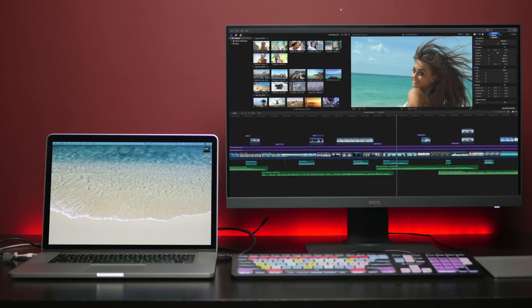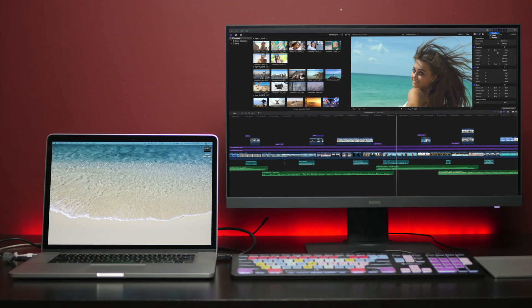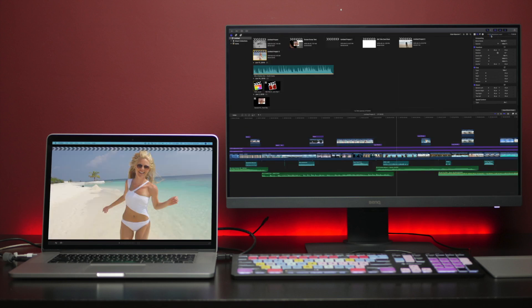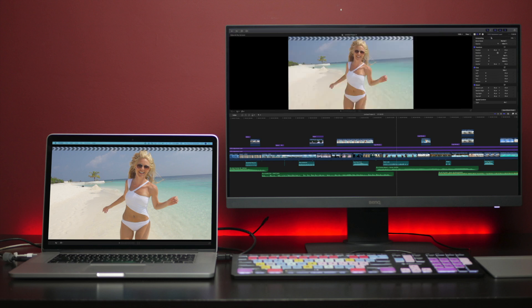You can select to have your timeline on your second screen, your viewer, or the media browser.